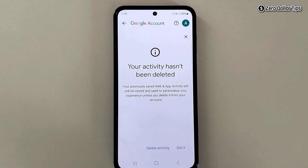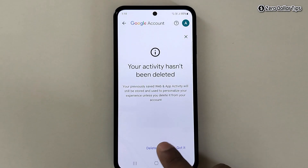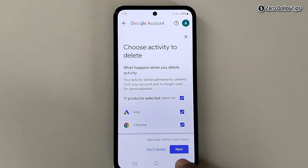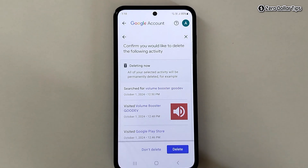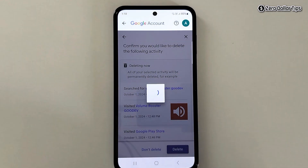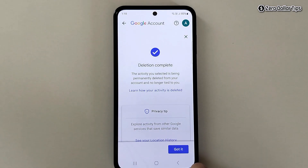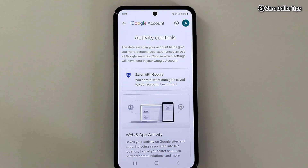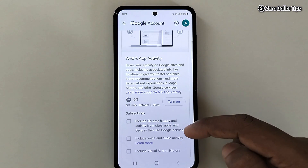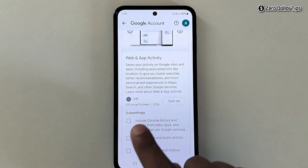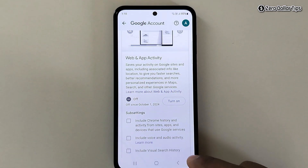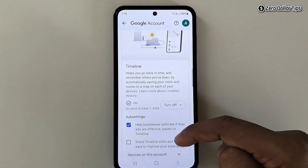To delete the previous activity, simply tap on Delete Activity, tap Next, then tap Delete, and then tap Got It. Now you can see Web and App Activity is turned off.